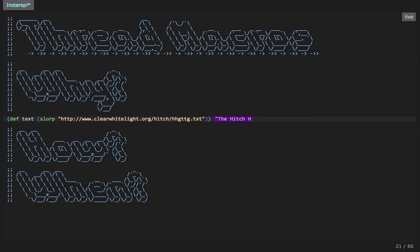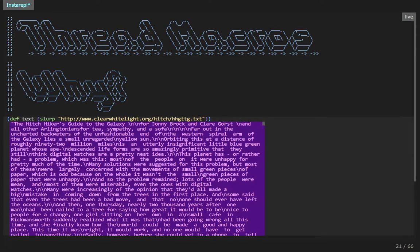This looks like it could be the whole book actually, so that's great. Let's copy that URL and paste it in and evaluate that form. This could take a little while, not too long. Okay, so now we have the whole book of hitchhiker's guide to the galaxy as a string.